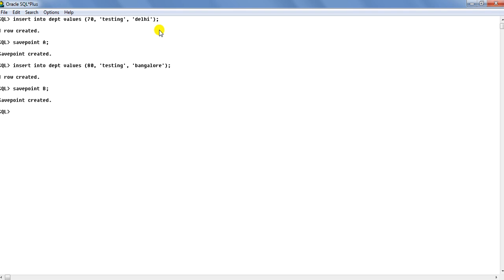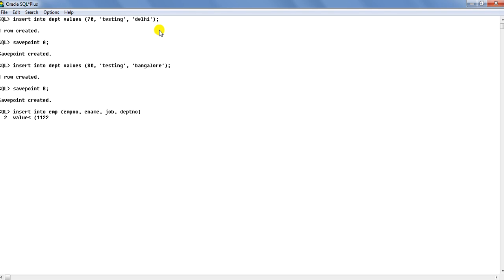Then to proceed, I will insert two rows of EMP in respectively these two departments 70 and 80. So insert into EMP, EMP NO, ename, job, DEPT NO. Then values 1122, that is employee number. Say employee name is Robert. Then manager and department number 70. So we put him into department number 70. So that is an employee created, Robert.